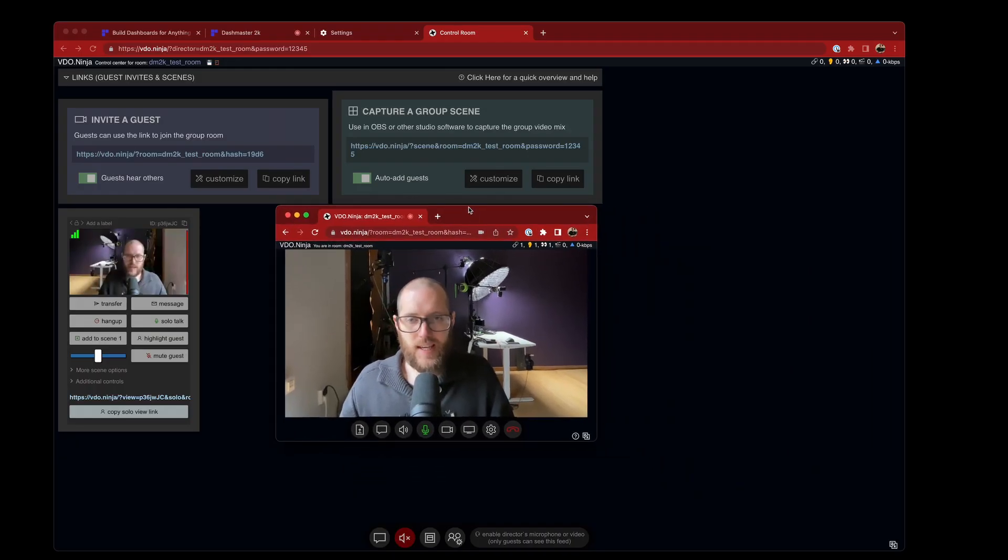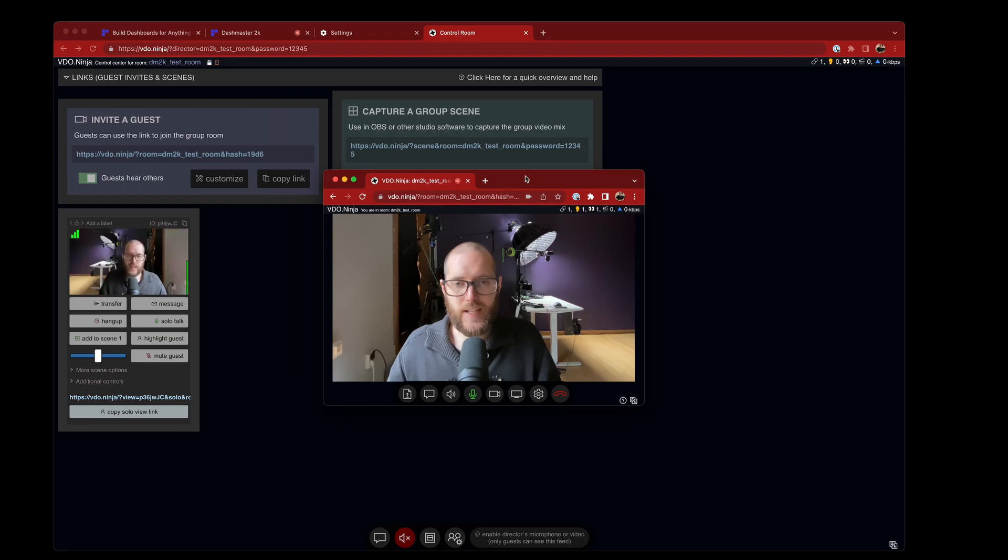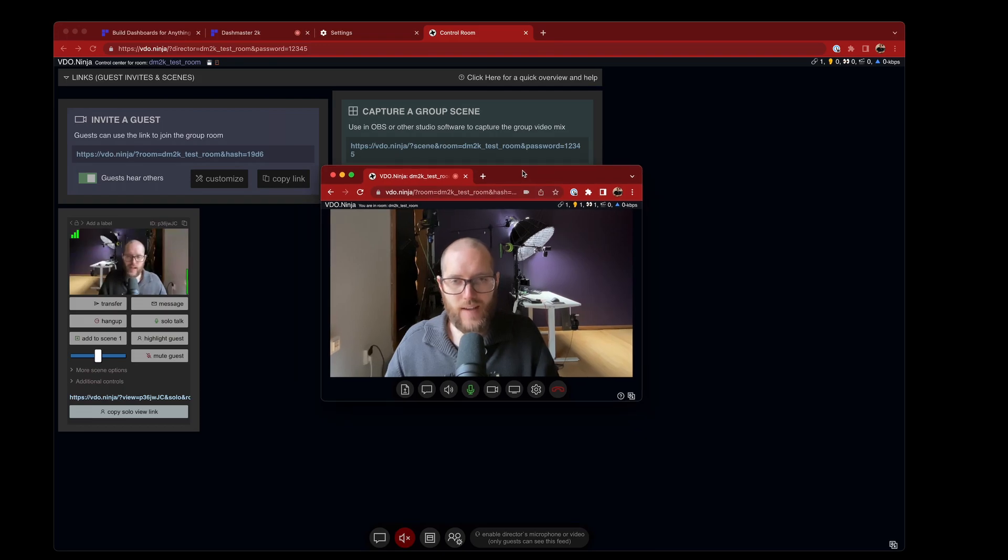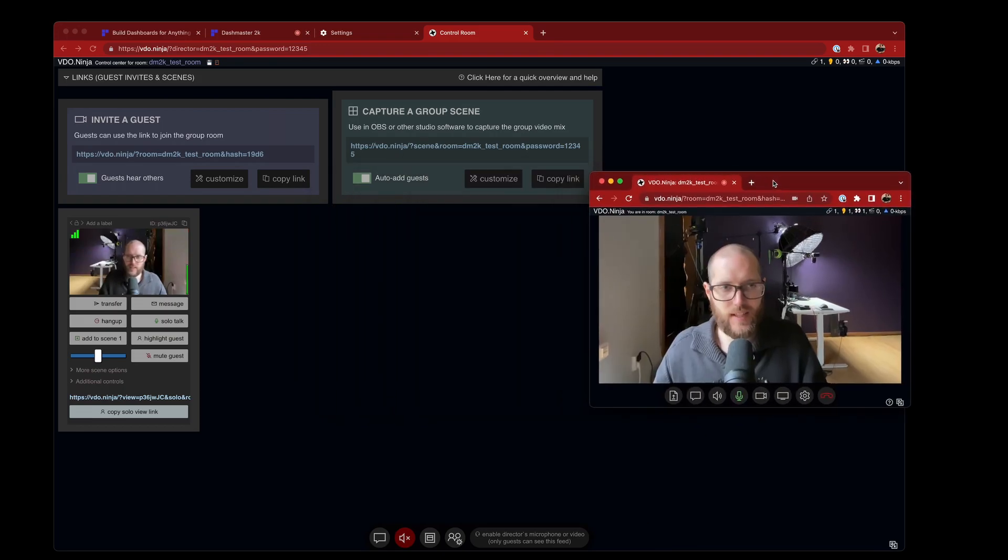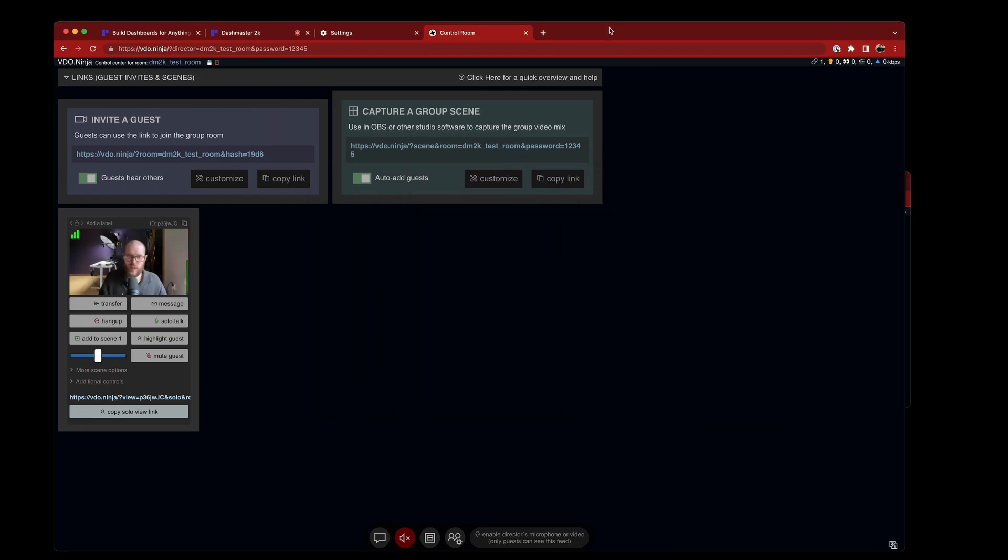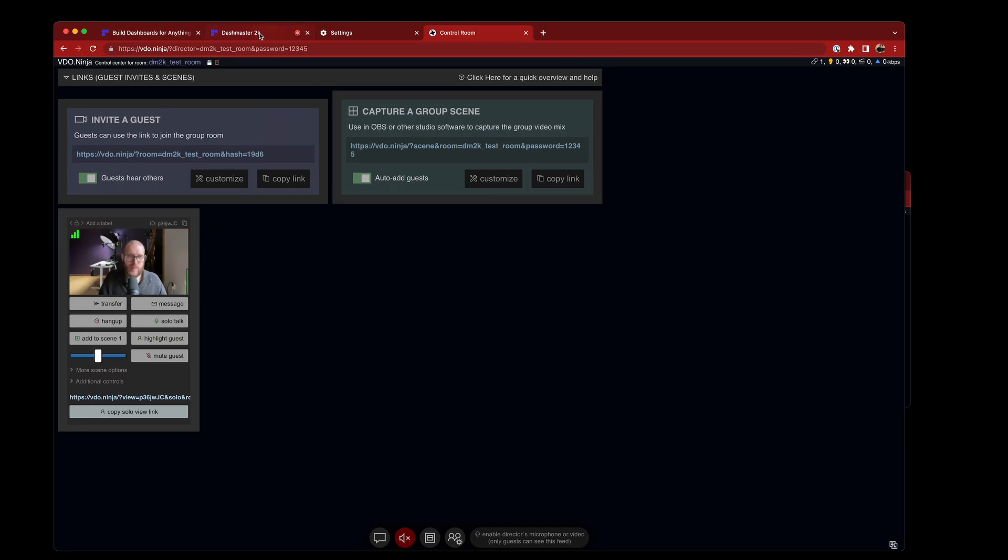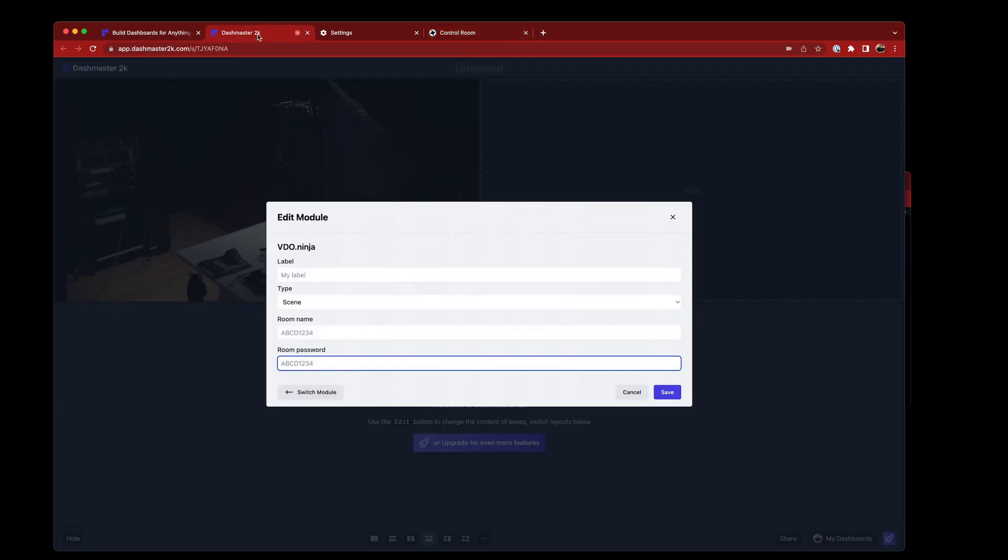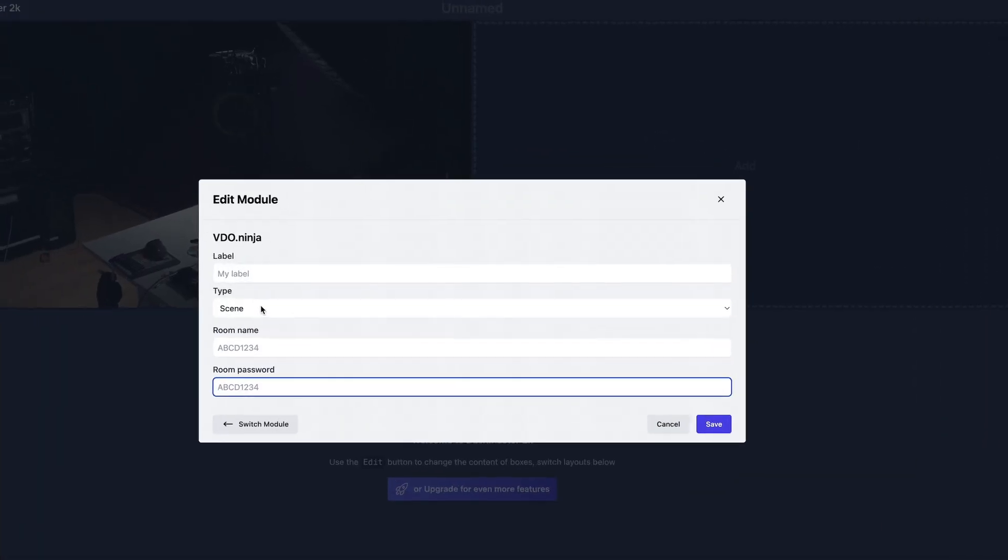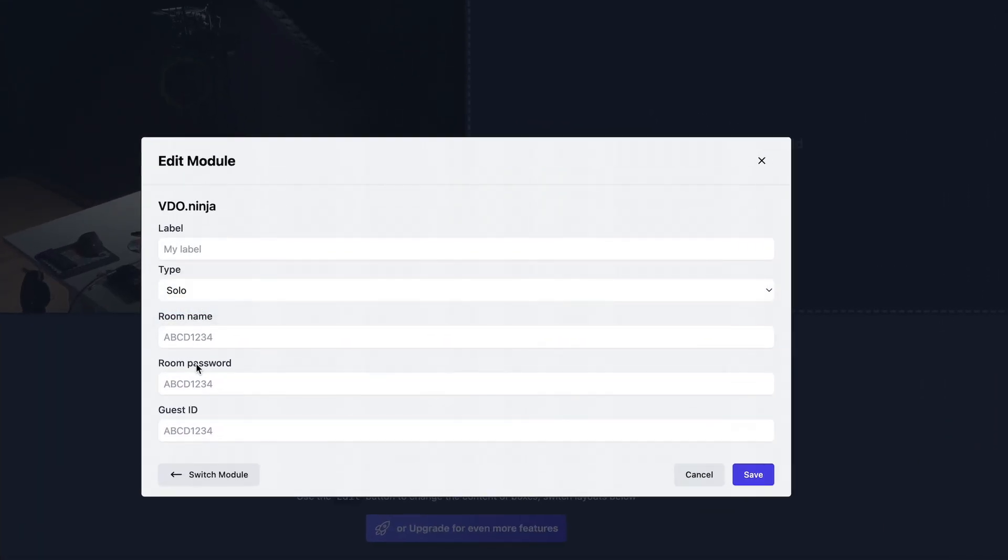So you can see here on Video.Ninja, I have added myself as a guest. I'll just move that out of the way for now. And I'm coming in here as a little panelist for the show. And I can just grab the ID of my guest here, copy to Clipboard, head into Dashmaster, and then I can choose maybe just a solo link.